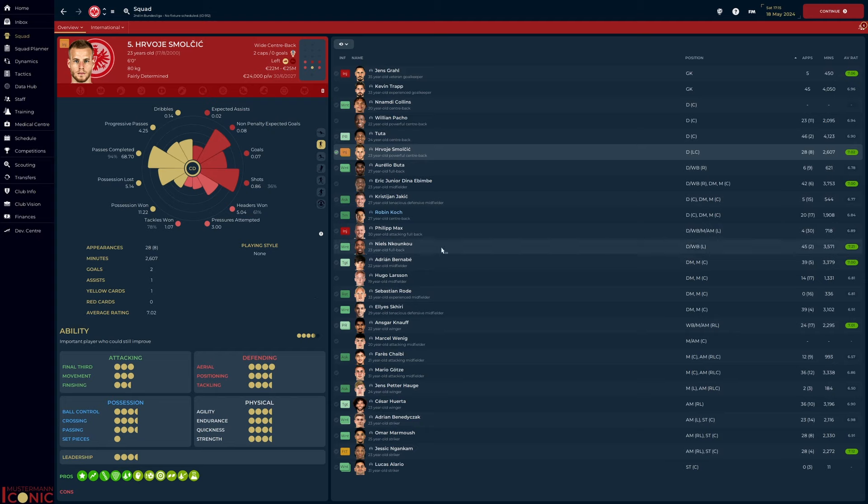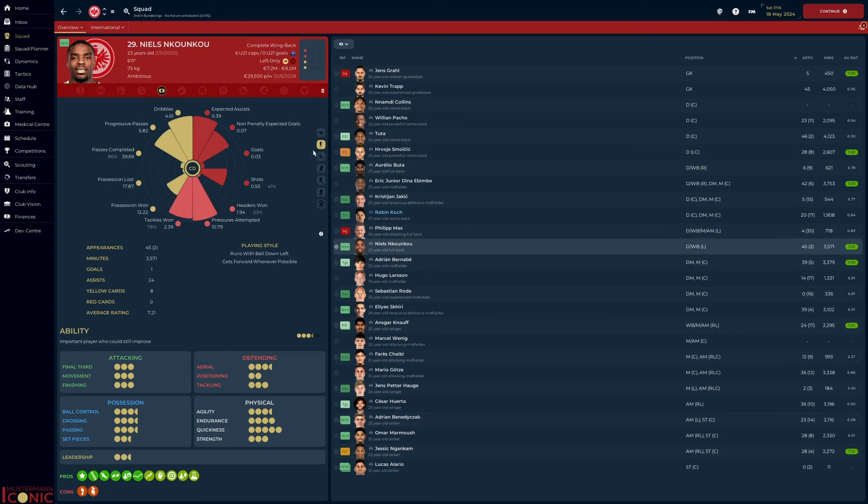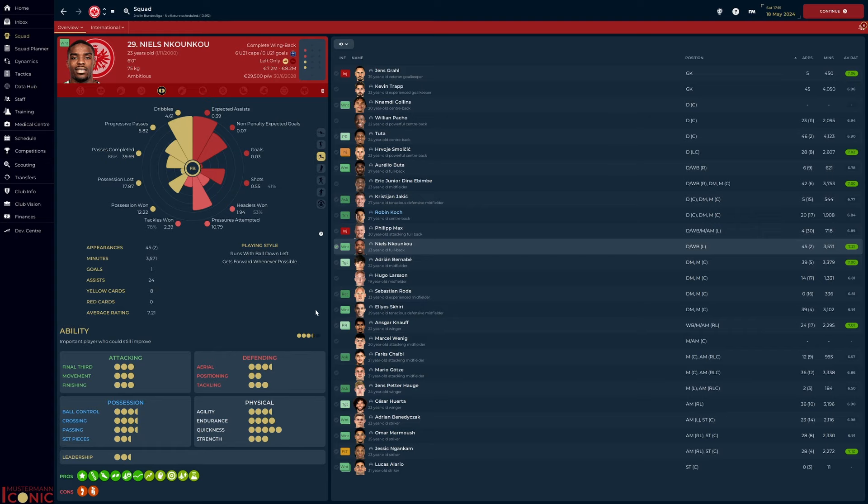Niels Nkunku was not part of my initial assessment because he played too few minutes. He was, however, a revelation. Philip Max got injured during pre-season and Nkunku took the chance with both hands. 24 assists is crazy. He wasn't negligent in his defensive responsibilities either, winning more than half of his aerial duels and 78% of his tackles.